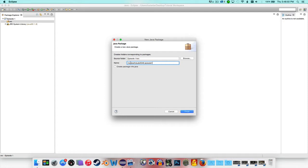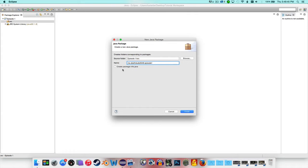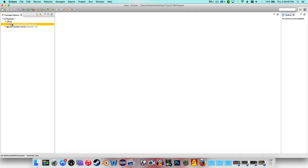The way you name packages is: me.yourname.whateveryouarecreating. When I code for a network, I use com.networkname.pluginname — for example, com.paradoxnetwork.core, or com.hypixel.network.whatever I'm creating. If you're creating an API-style project for an organization, you'd name it org.organizationname, but by that point you wouldn't be watching this tutorial. Press Finish and you'll have an empty white package.